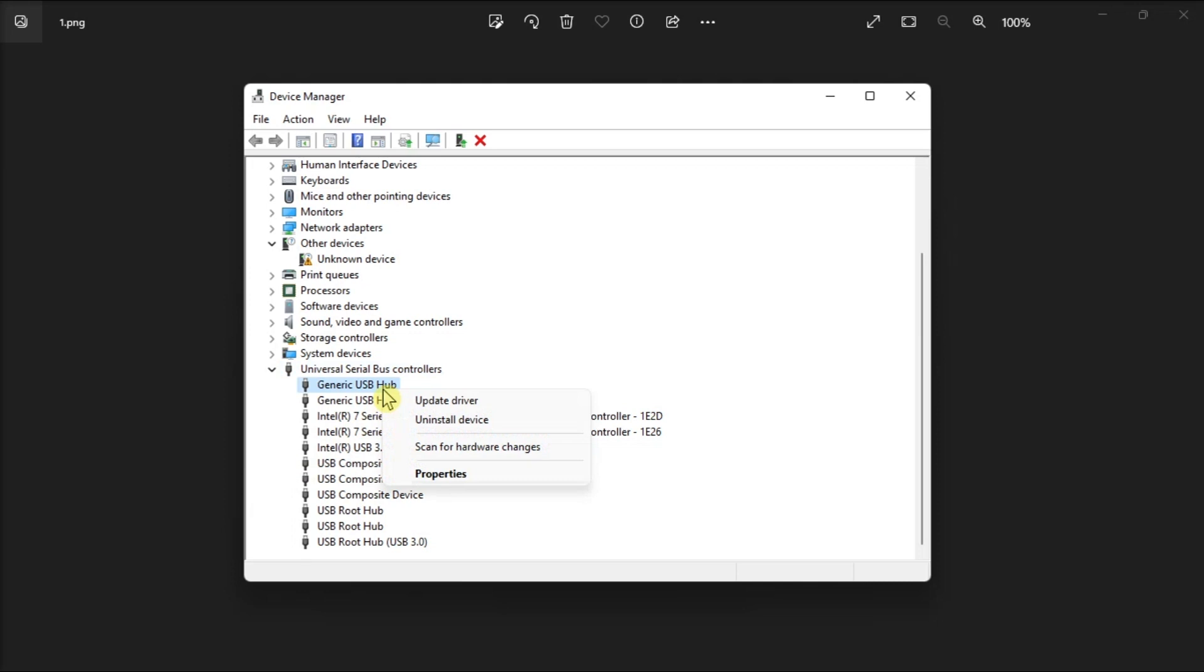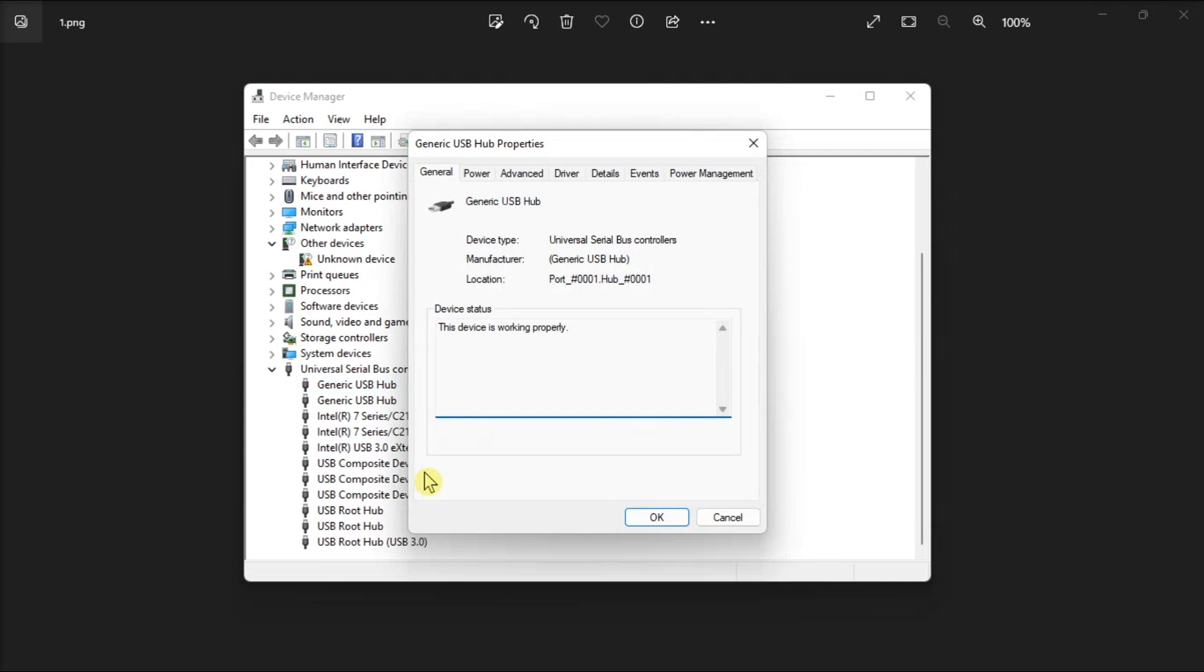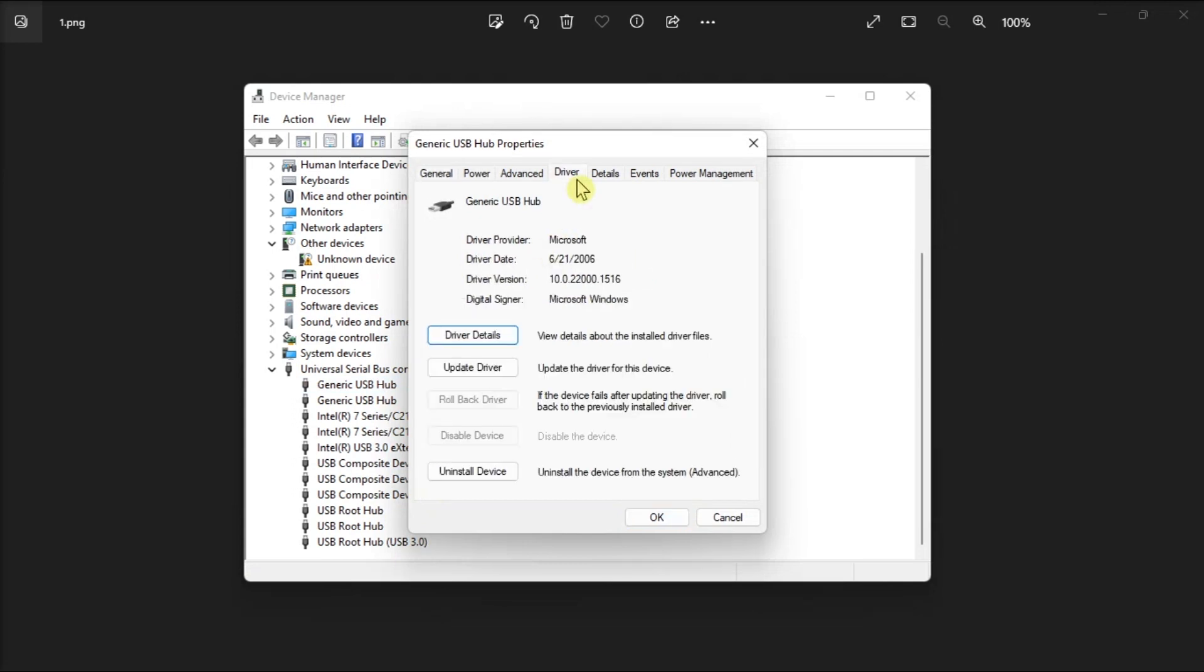So what you need to do is simply right-click on the faulty USB driver, select Properties, and click on the Driver tab. Then hit the Disable Device button and wait for 30 seconds.